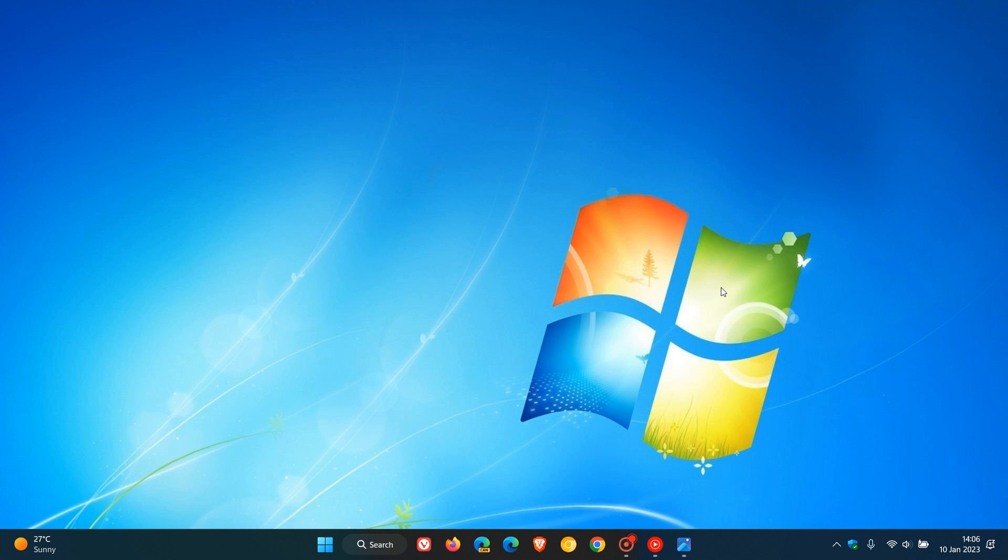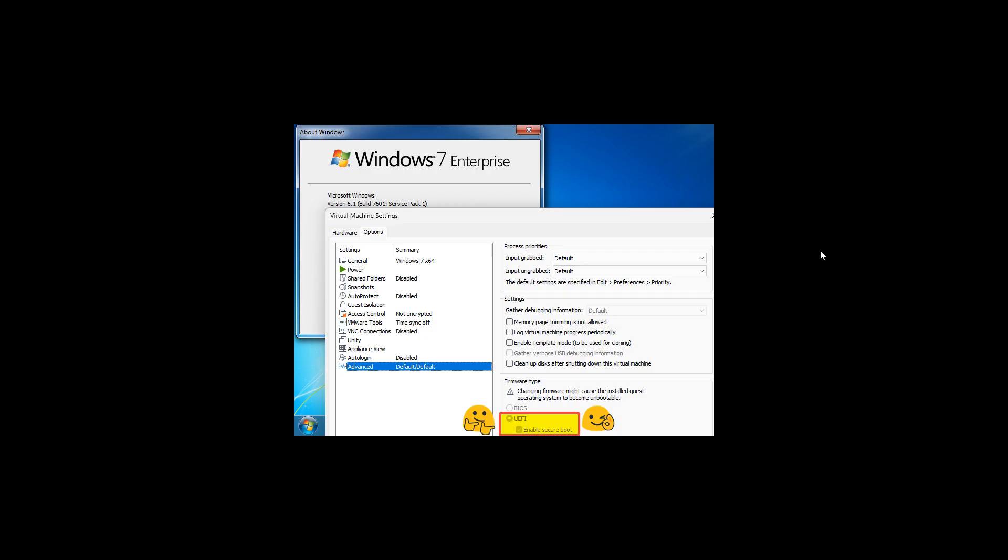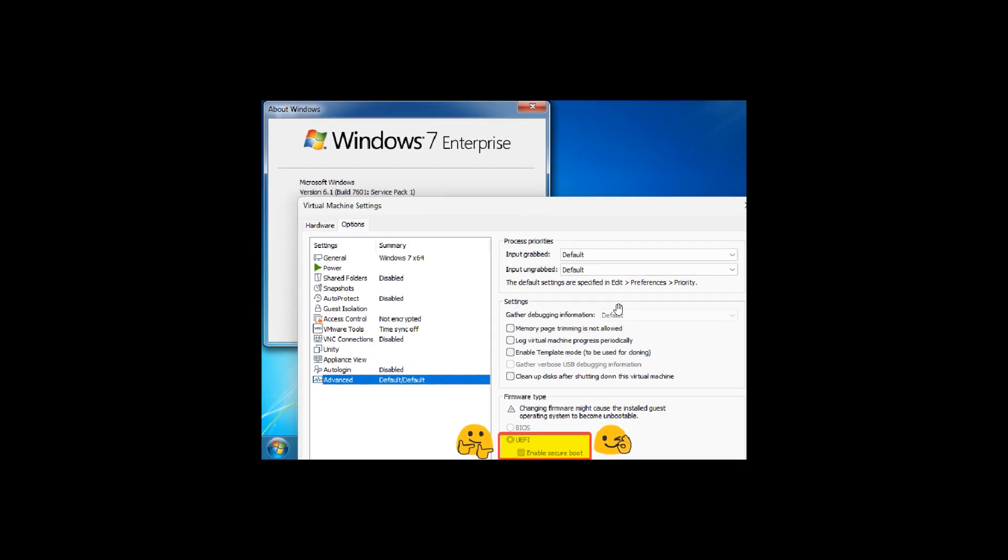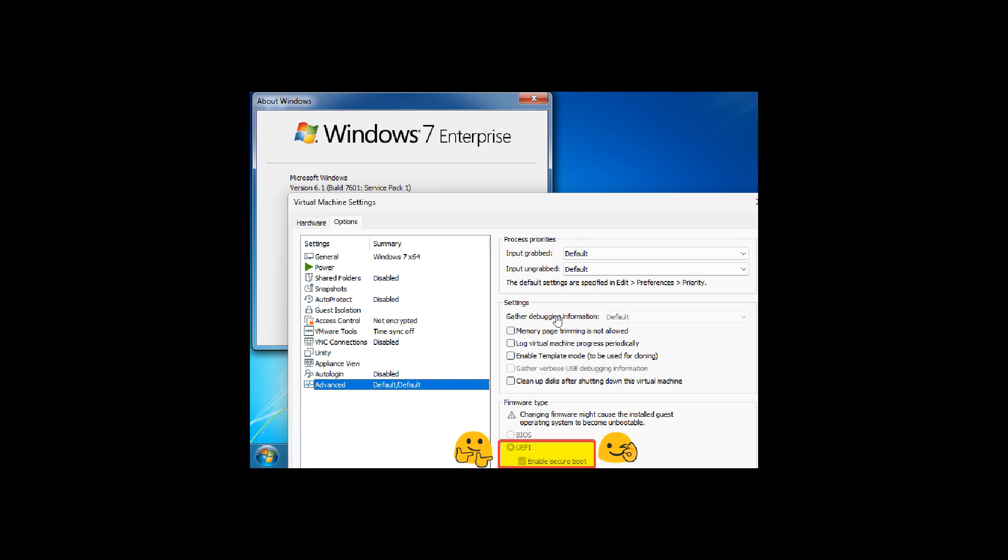Now in regards to the secure boot support, the Twitter user who calls himself Bob Pony recently posted this screenshot of Windows 7 Enterprise running in a virtual machine. And as part of the options for the operating system, we can see UEFI enable secure boot, so secure boot support added to Windows 7 ESU in September of last year.